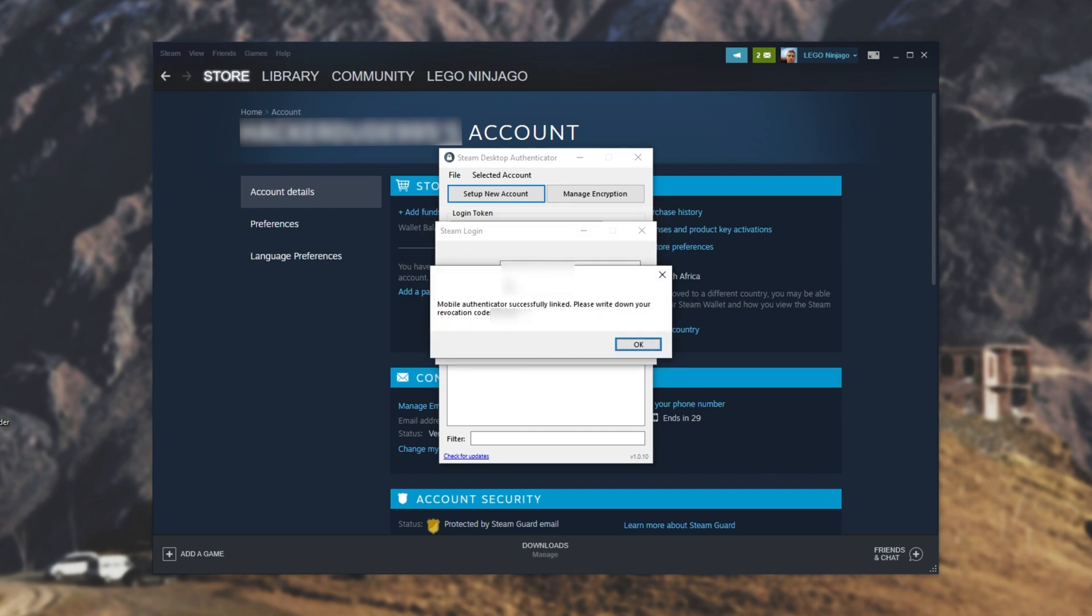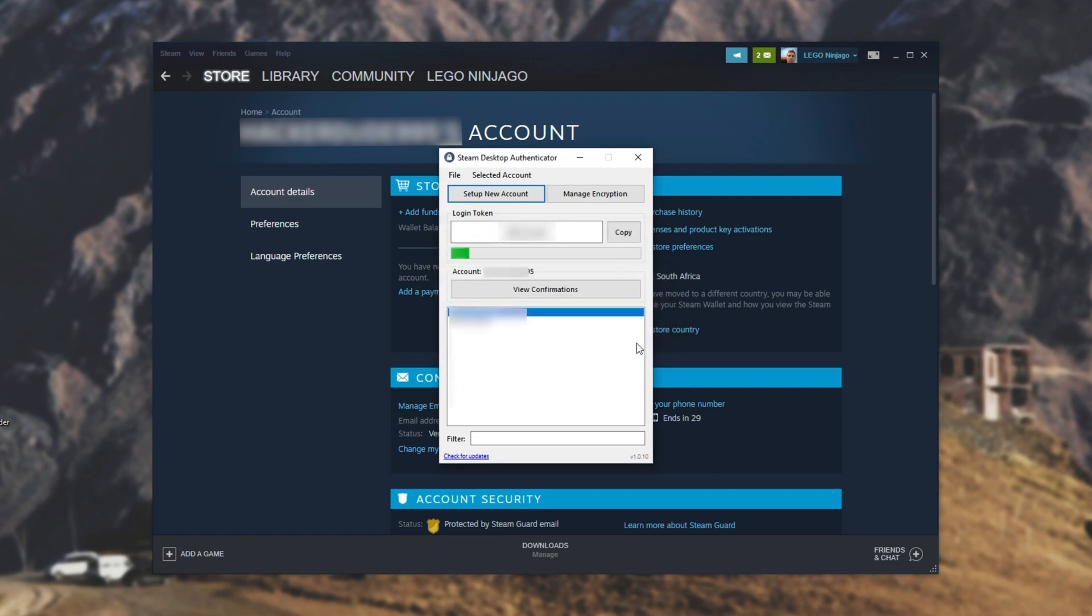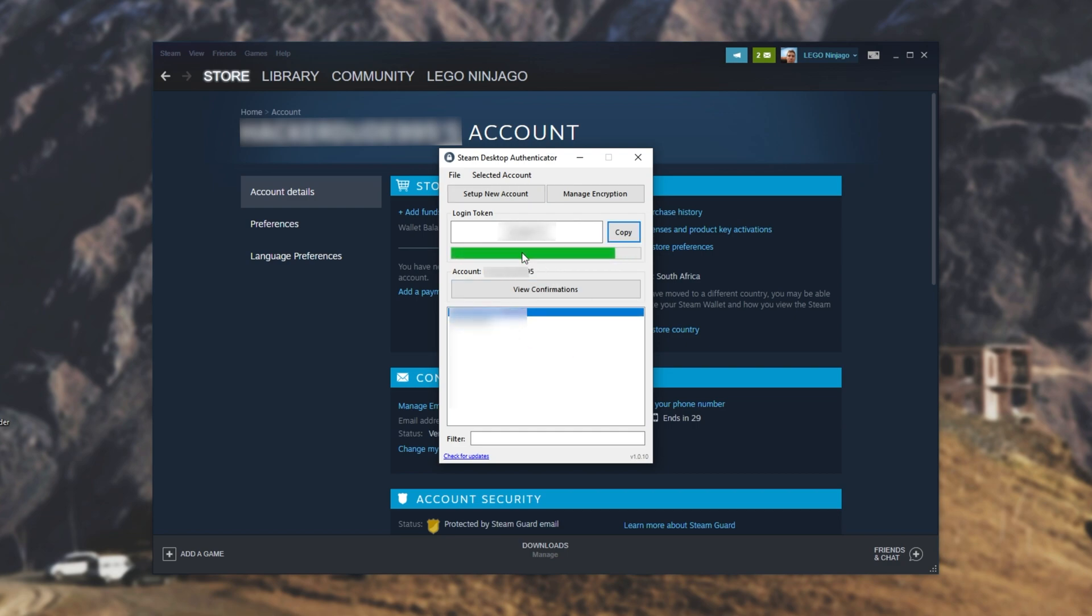Then you'll see successfully linked, please write down your recovery code, and there it is again. Make sure to do that. Then, as you can see, I've got two accounts on the list down here. I can click between them as such, and I'll get the different codes for the different accounts.